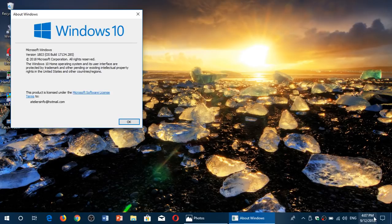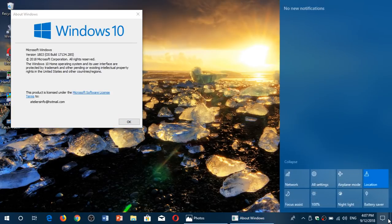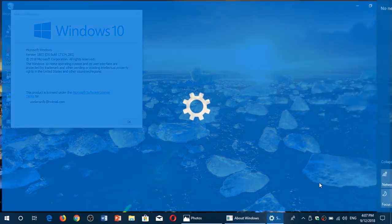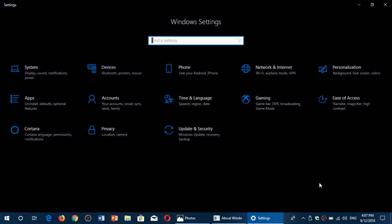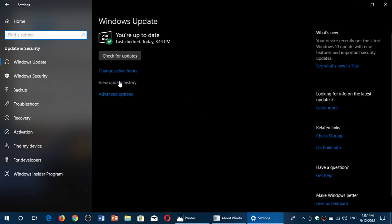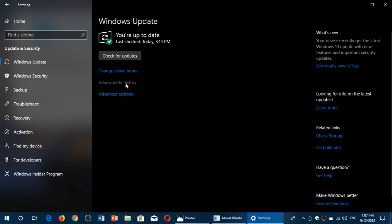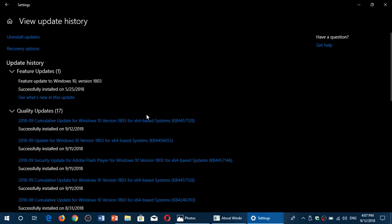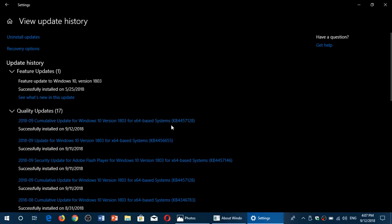It contains a lot of bug fixes. It's very important to update this month, guys. If you look at the update history, you'll see today I received cumulative update KB4457128, cumulative update for Windows 10.